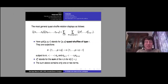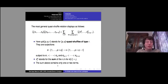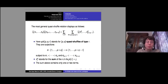Continuing with quasi-shuffle relations: you may have to sum two terms but not more, because it can happen that some σ in the first row equals some σ in the second row — then you have to sum.